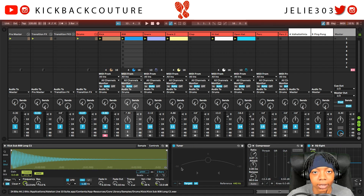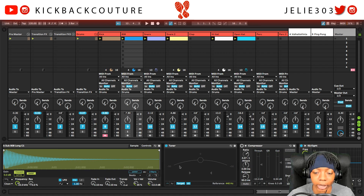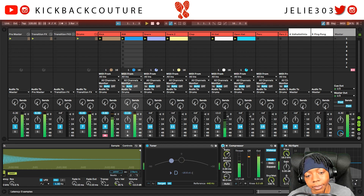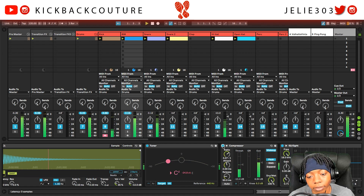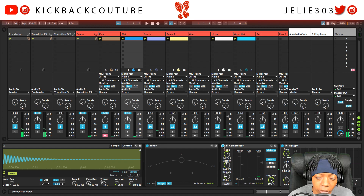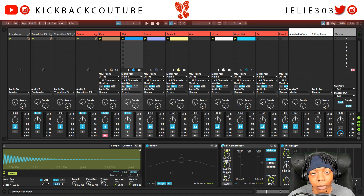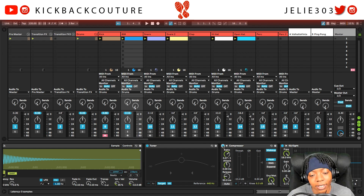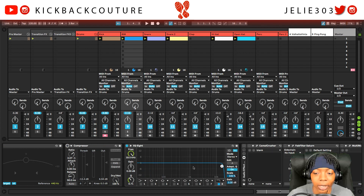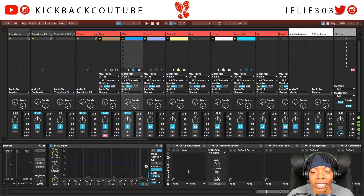You can add a compressor, of course, but that doesn't sound good — it just sounds like a wall of noise. So rather than do that, what I like to do is add distortion.